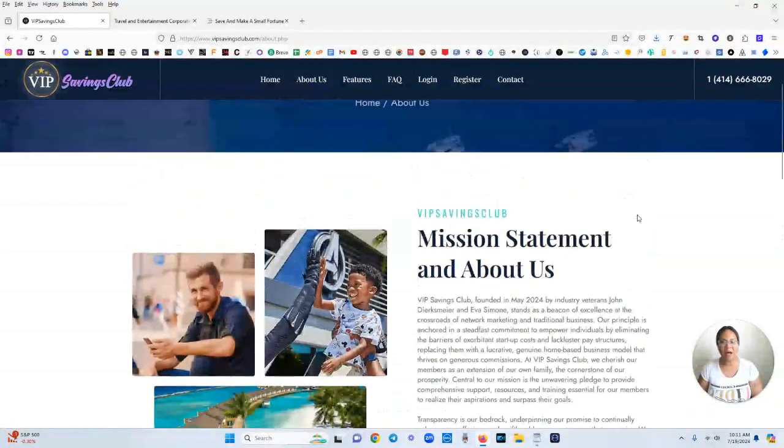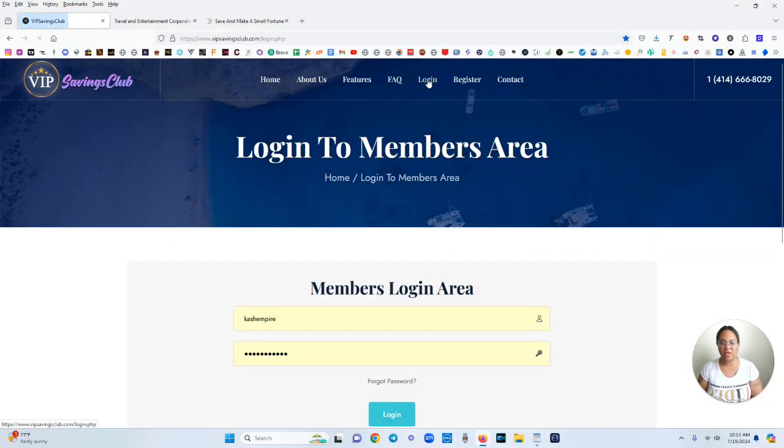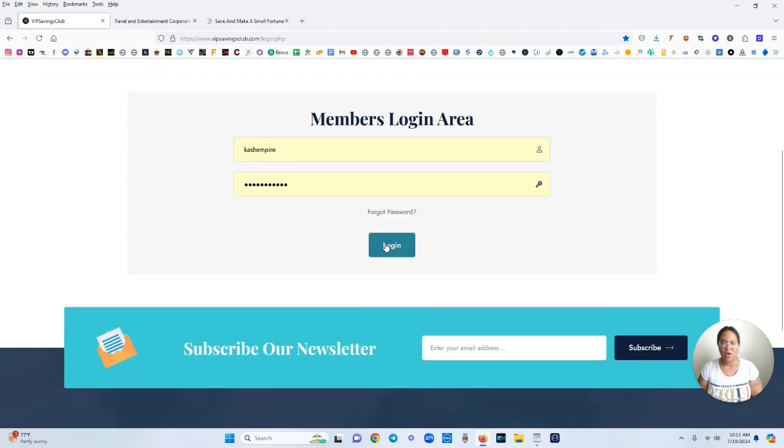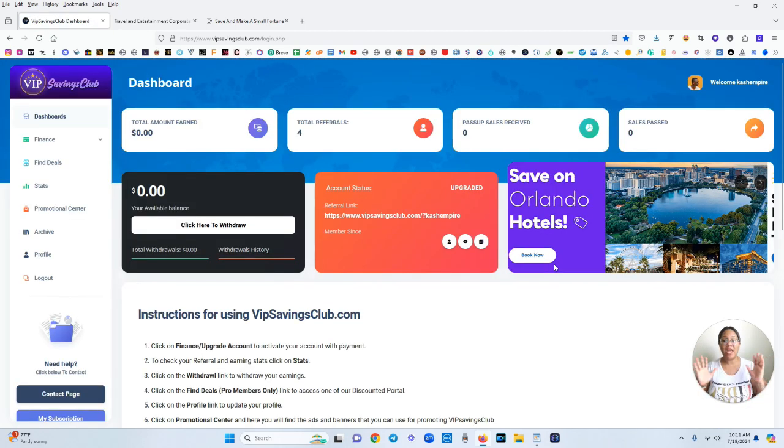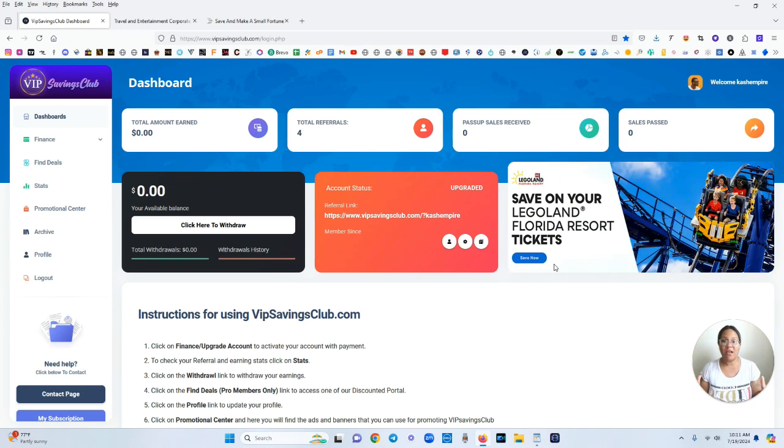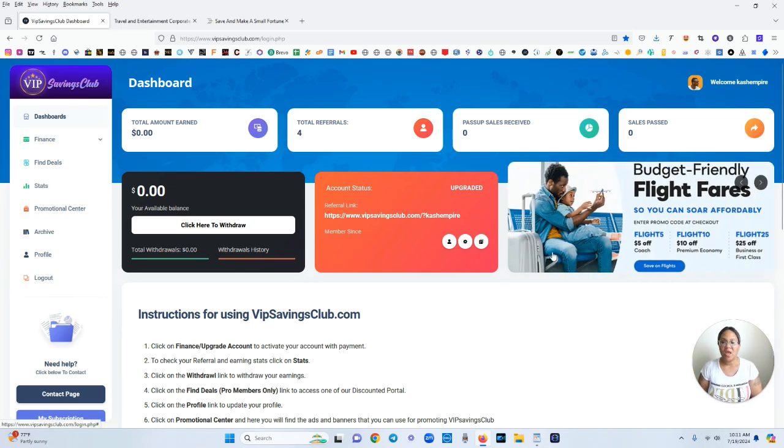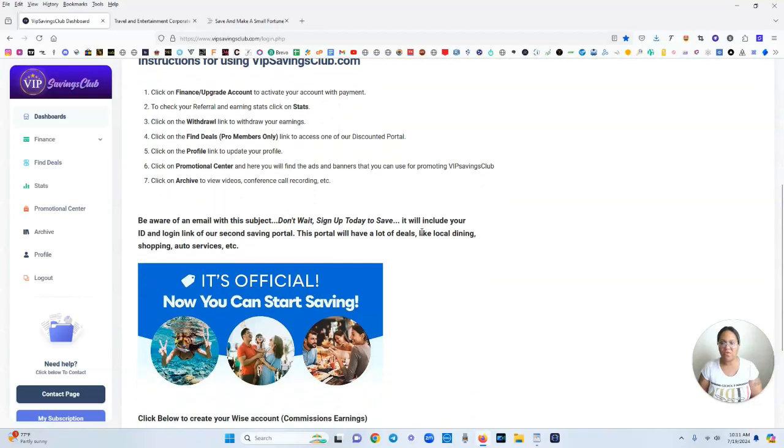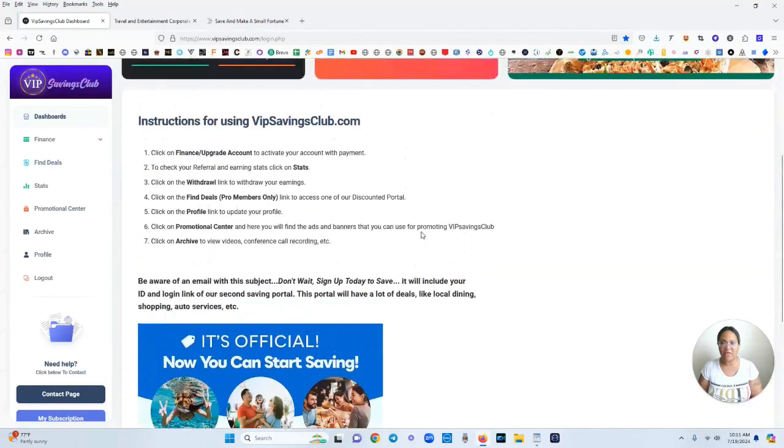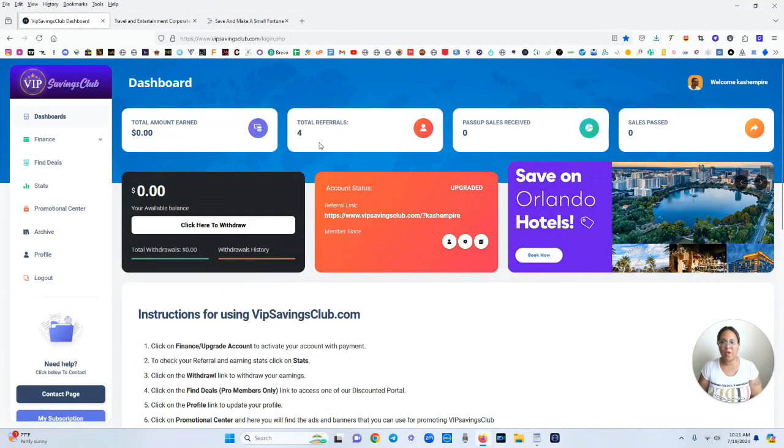I'm going to log into my account and give you a quick tour of what you can expect once you create your account. And keep in mind you can join absolutely free and look at the website yourself before making a decision. So this is the dashboard and as you can see everything you need is right at your fingertips.